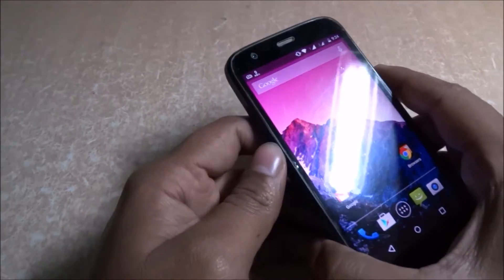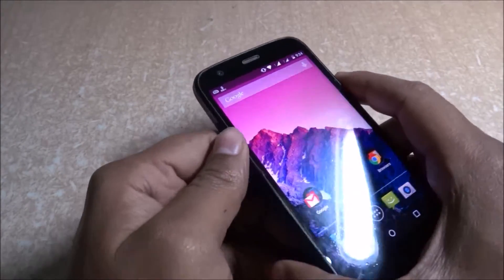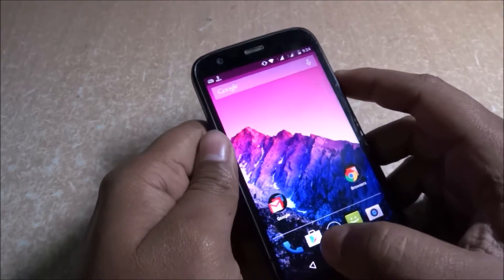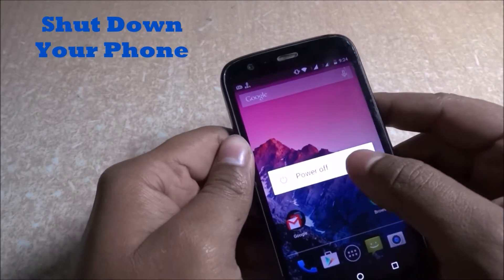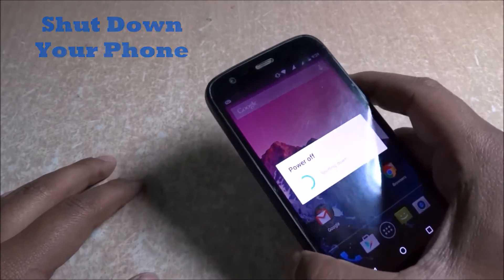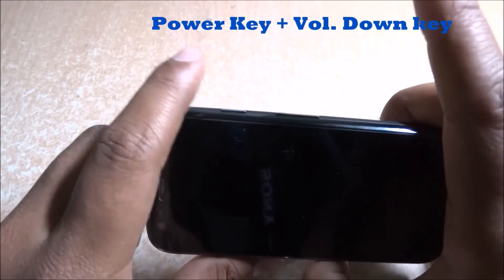Let's start — how to wipe the cache partition from your system. First, shut down your phone: just press the power key and power it off. Let it shut down. Then, after the phone is completely shut, hold the power and the volume down key for four seconds.